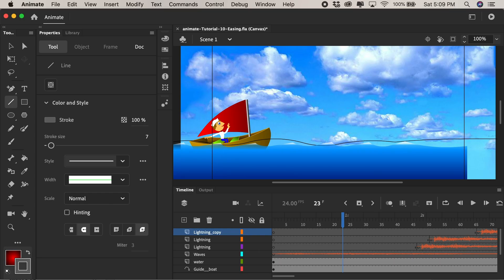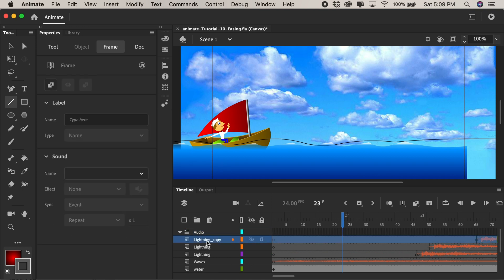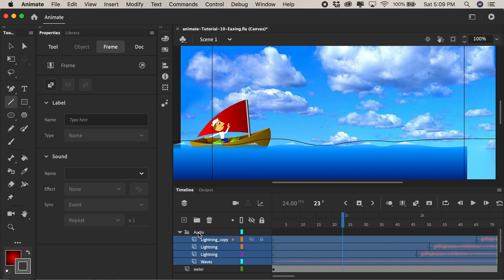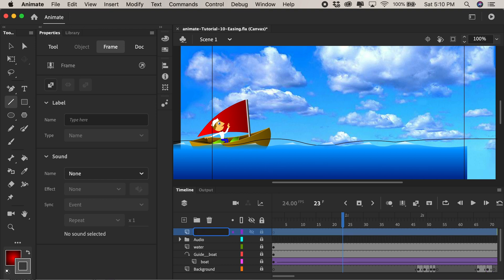So now let's jump back into our movie and create a very simple bird to apply these easing properties. First maybe we'll clean up our timeline a bit. I'll click to add a new folder. I'll call that audio and I'll click on the first layer of lightning hold the shift key and click on the wave like all four and just drag and drop them into the audio folder and collapse it with this triangle reducing the clutter on the timeline. Next maybe I should lock all the layers so that I don't move anything accidentally and I'll add a new layer for our bird.